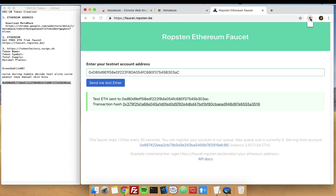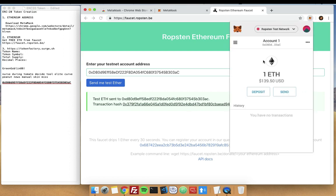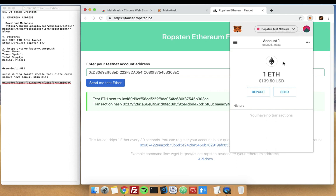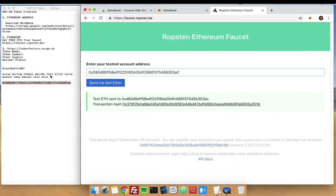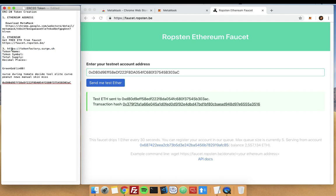We can see it from here. Now we have our one Ethereum on our Ropsten test network. Now that we have our wallet where we will be storing our token and Ethereum to create our token, go on to this site so we can create our own token. It is the Token Factory website.